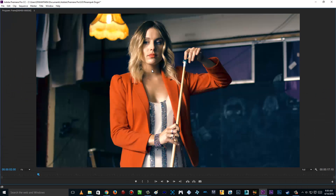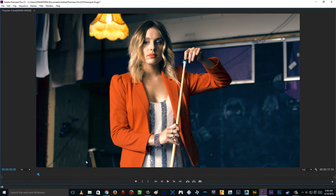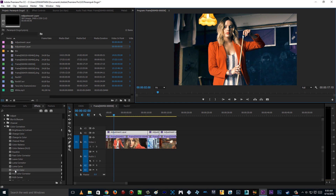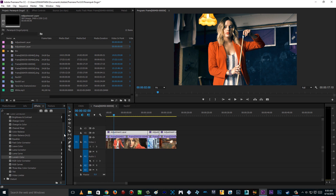Alrighty guys, here we are inside Adobe Premiere Pro CC. The plugin called Lumetri Color is only available in Adobe Premiere Pro CC. So if you are in Adobe Premiere Pro CS6, I'm sorry that you cannot follow the tutorial. Make sure you upgrade to Adobe Premiere Pro CC so we can start the tutorial.